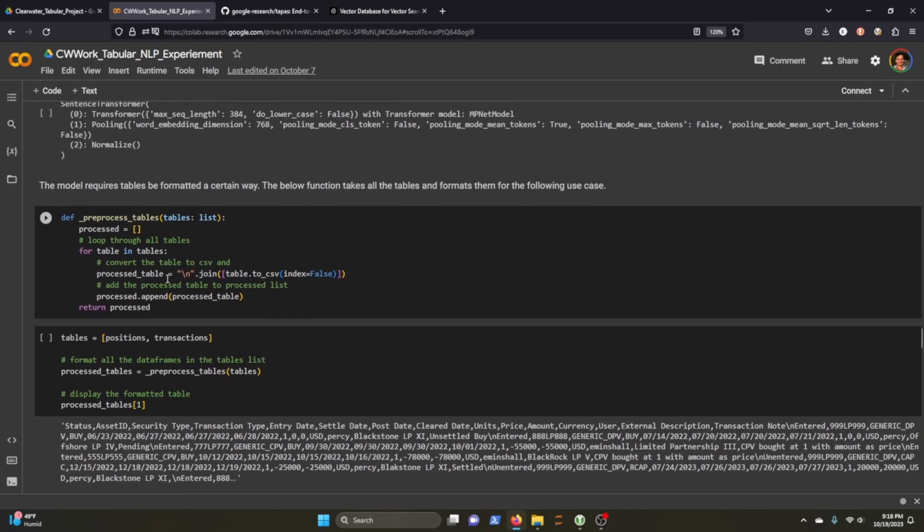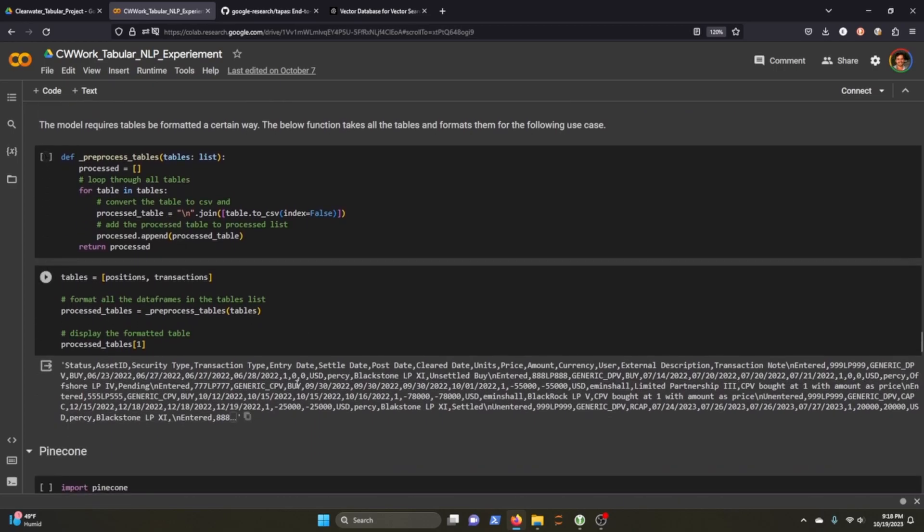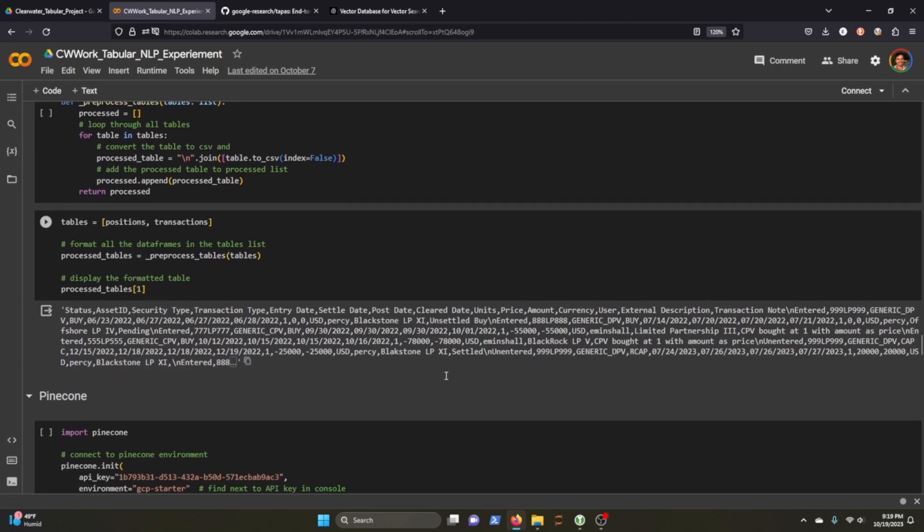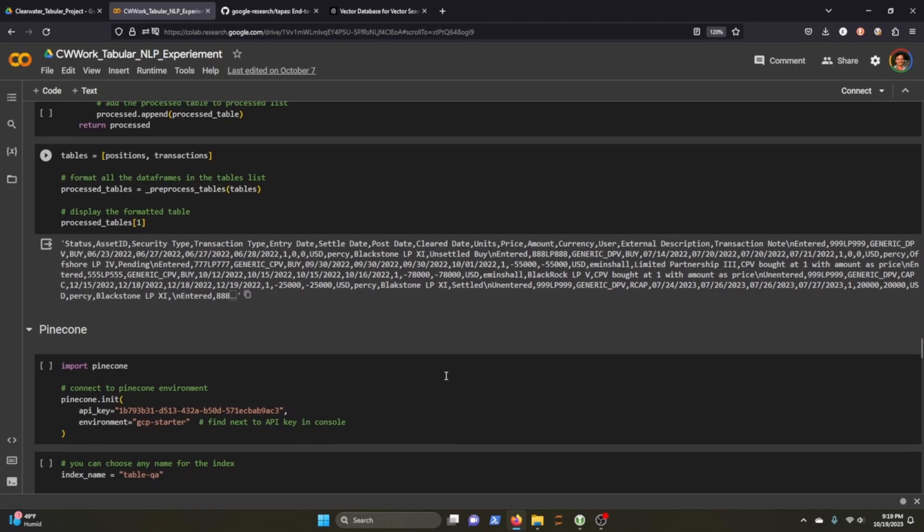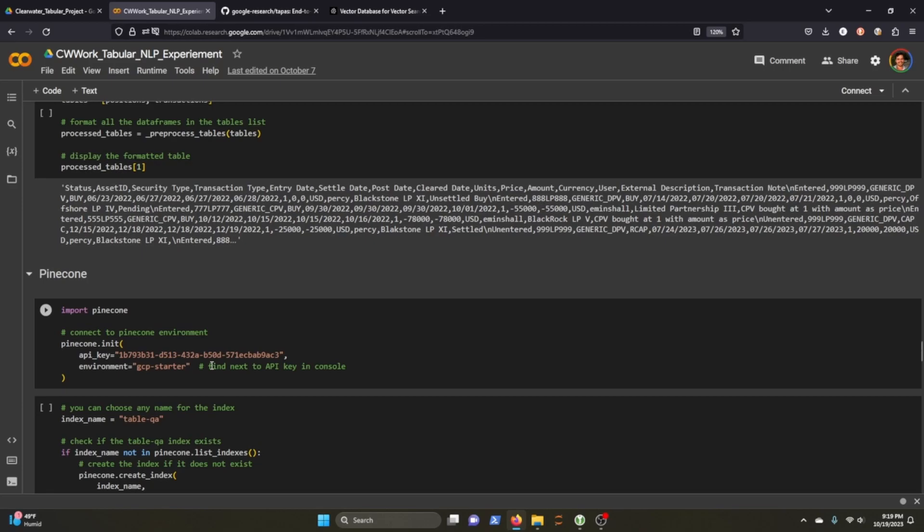All right, so we're just going to retrieve sentence transformer from this model here. Hugging face is going to do that. This is a function that processes the table. Like I said, we pass through our tables and it returns this big long string here of all of our different columns and the values within those columns separated by commas.